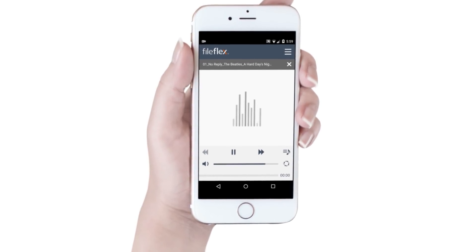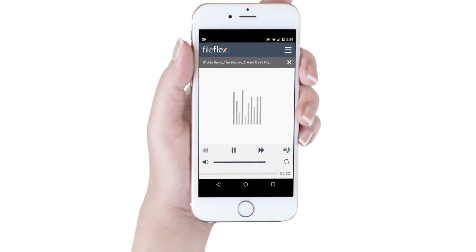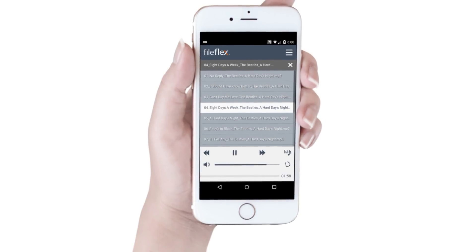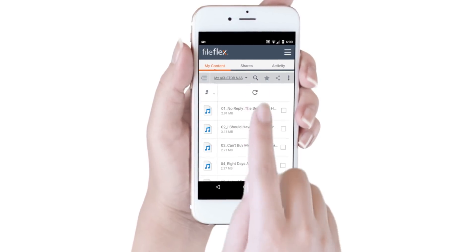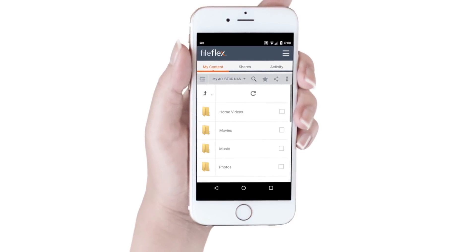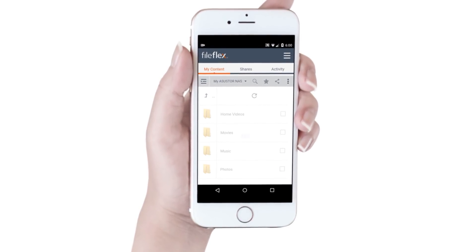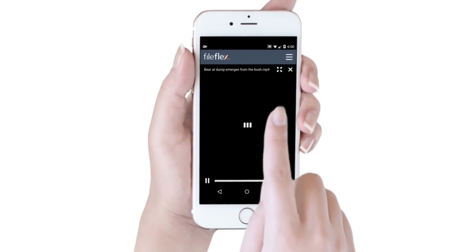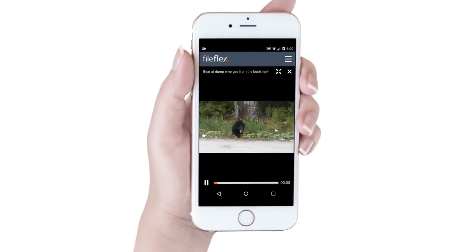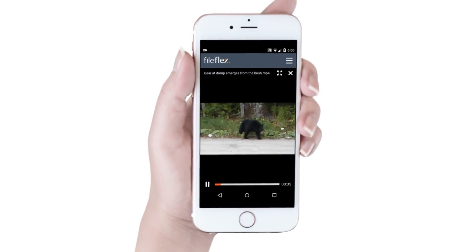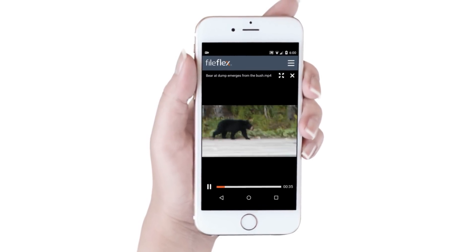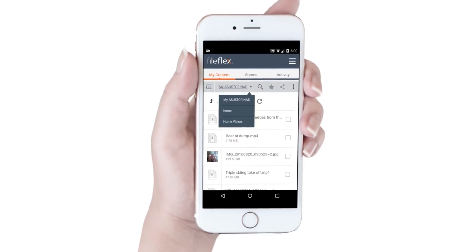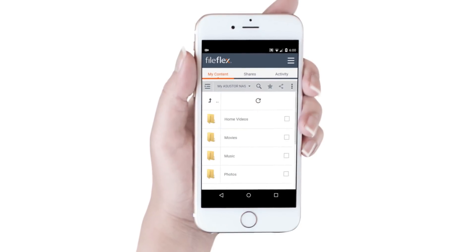At any time, we can jump to the playlist and change the song that we want to listen to. To watch our home video, we navigate to our folder of videos and click the video we want to watch. FileFlex starts streaming the video. To stream a movie, we simply navigate to our Movie folder and select our movie.